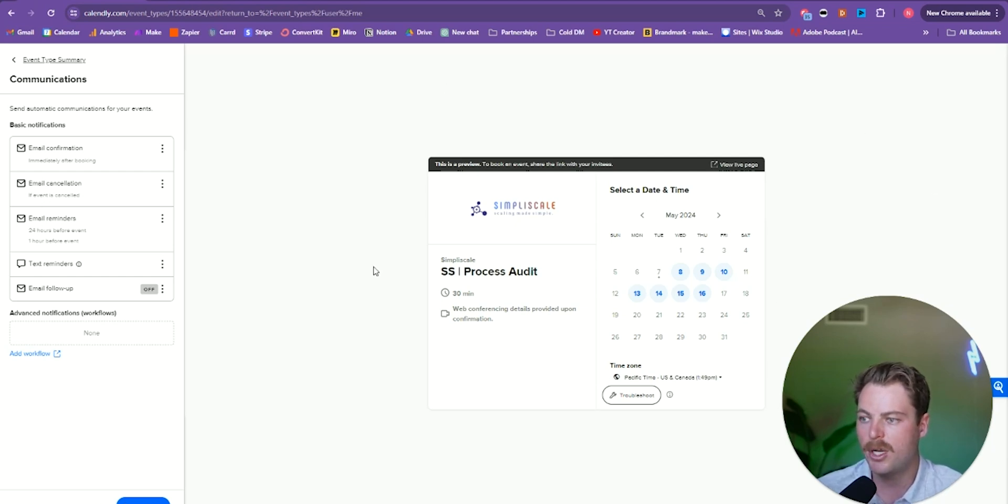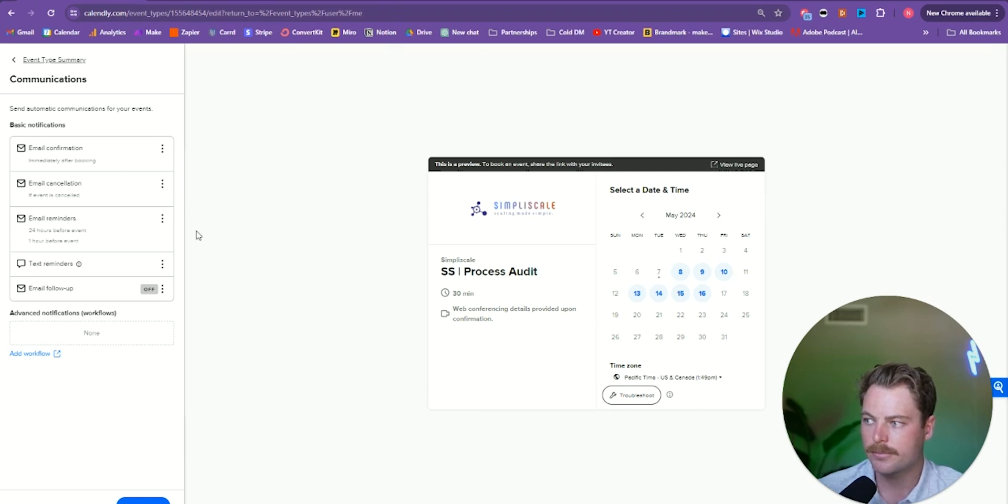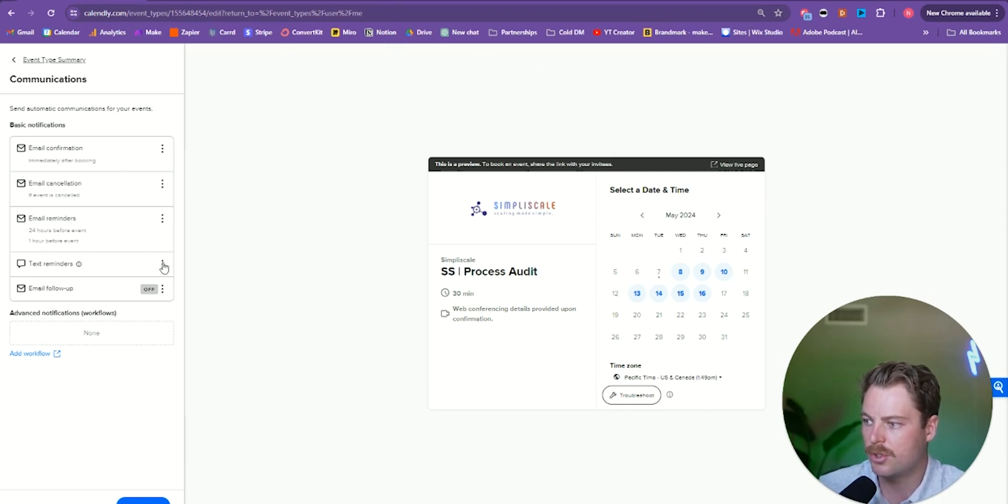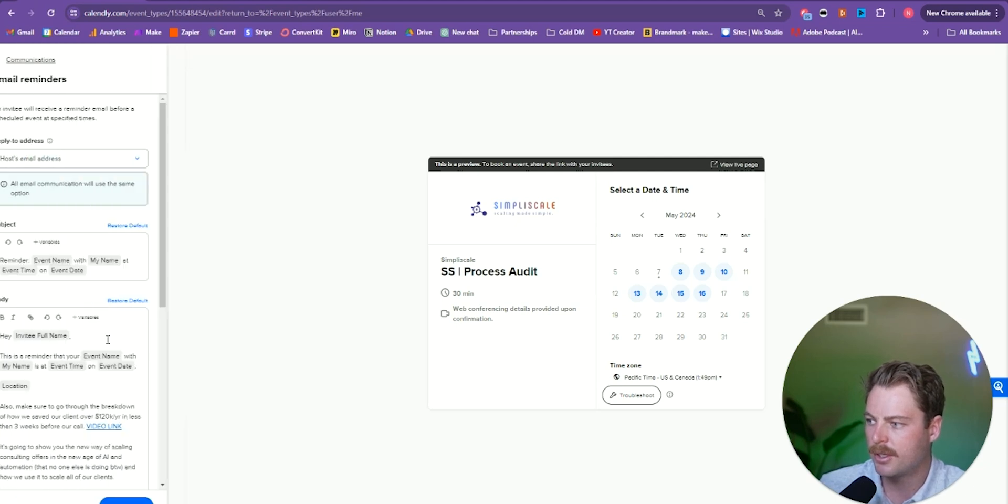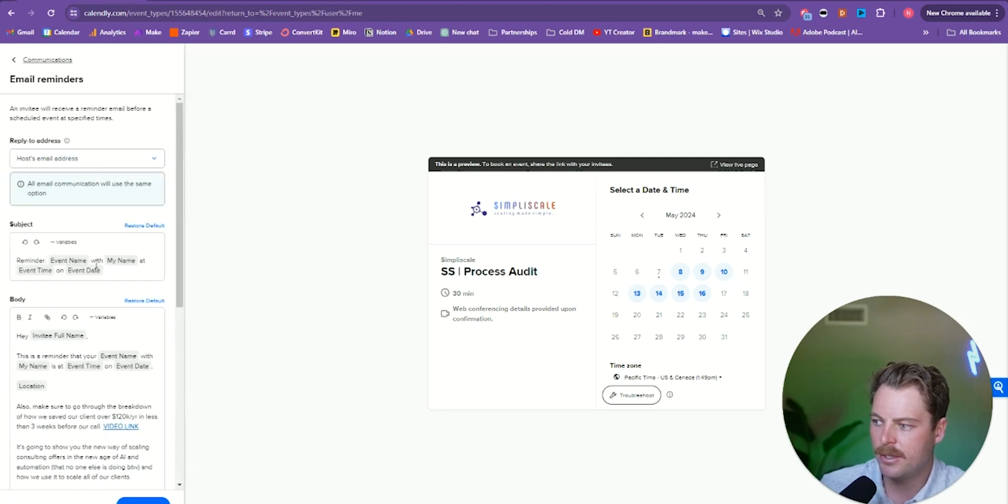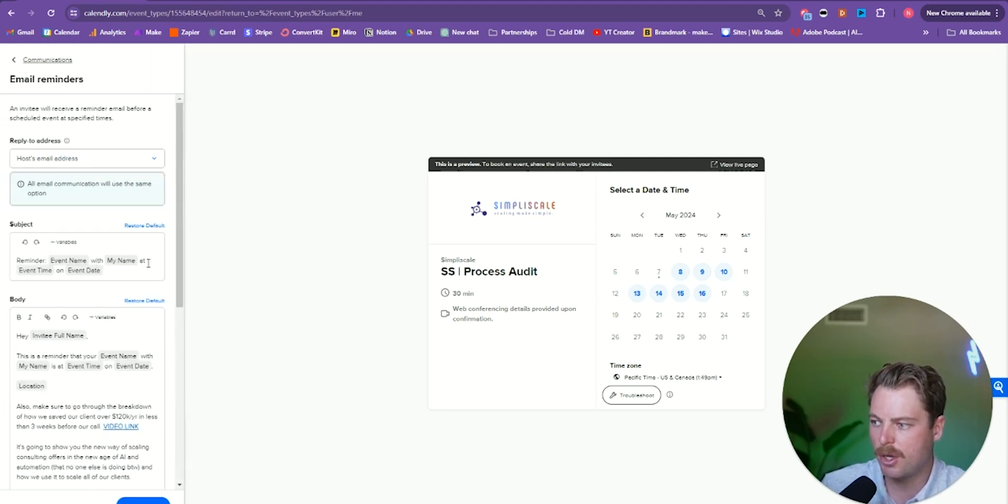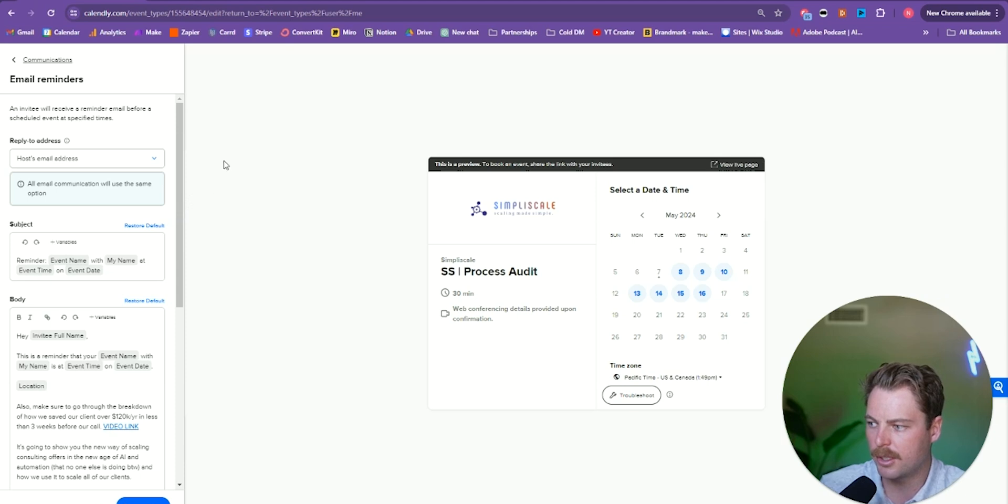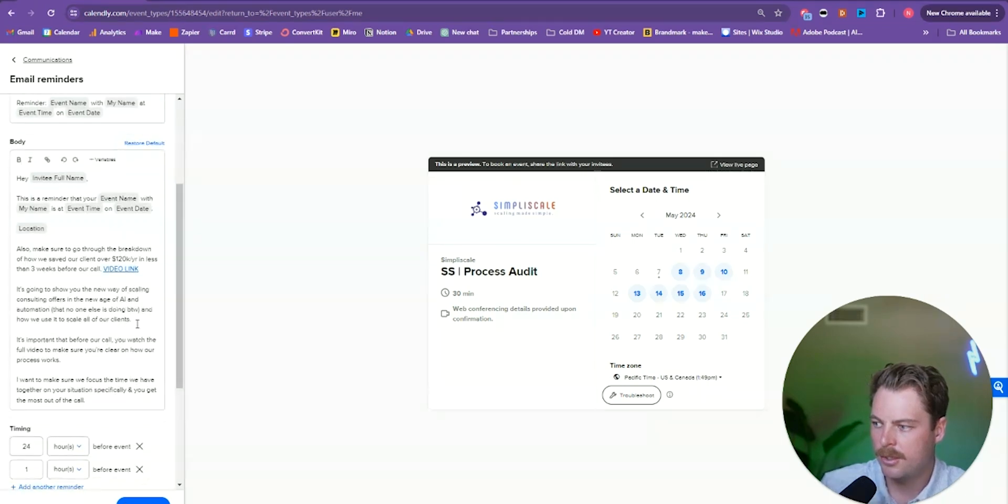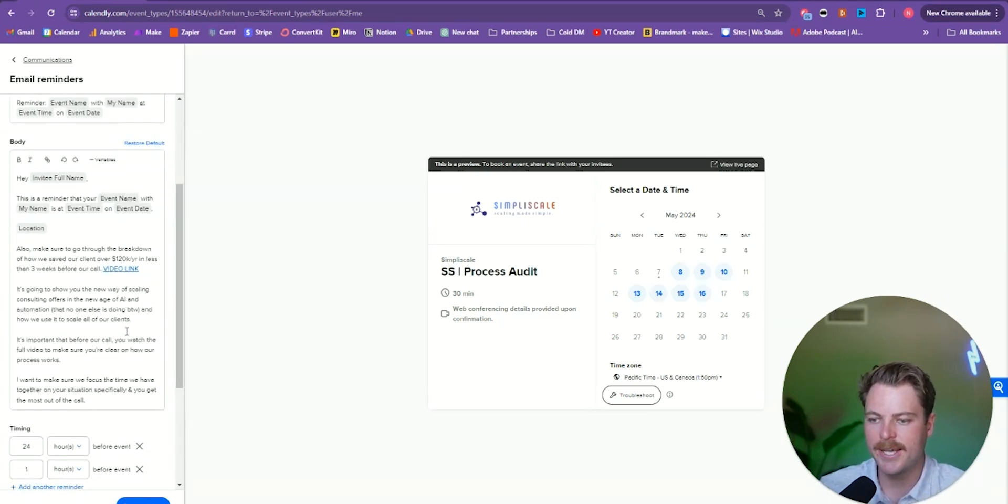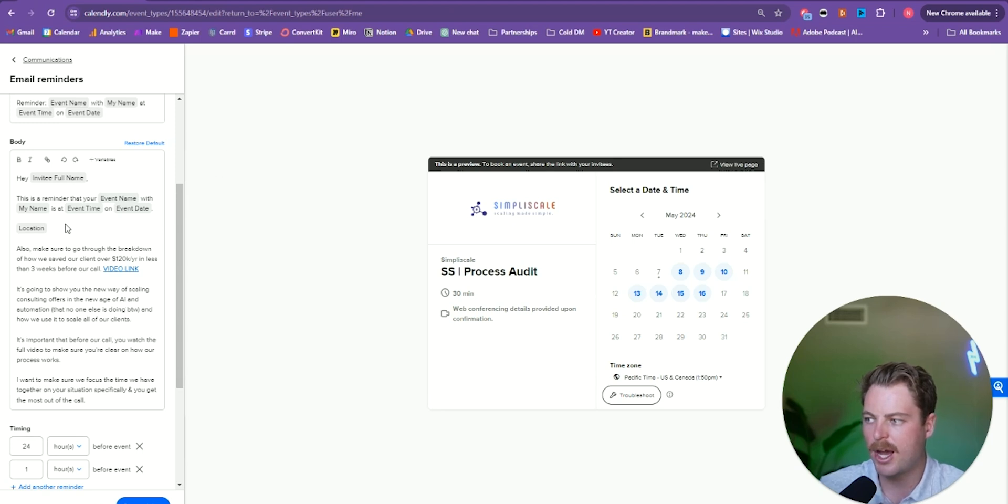And so if you open up your Calendly communication settings, you can go over to email reminders, click edit, and then you can see this is what our email reminders look like. So I have that there, the reminder with the VSL link to make sure they're pre-sold before they hop on the call.